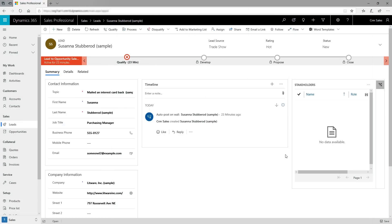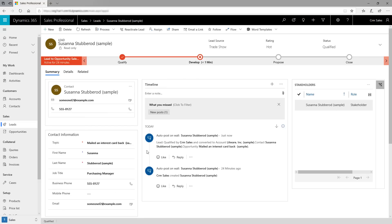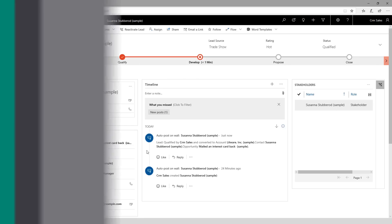Set up best practices to streamline the sales cycle. The business process flow is an easy-to-follow, step-by-step guide for your team to use to close deals, and lets you see where every deal is from leads to sales.